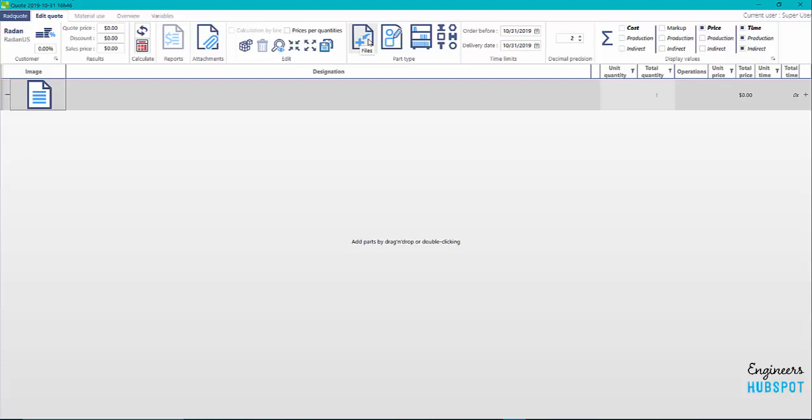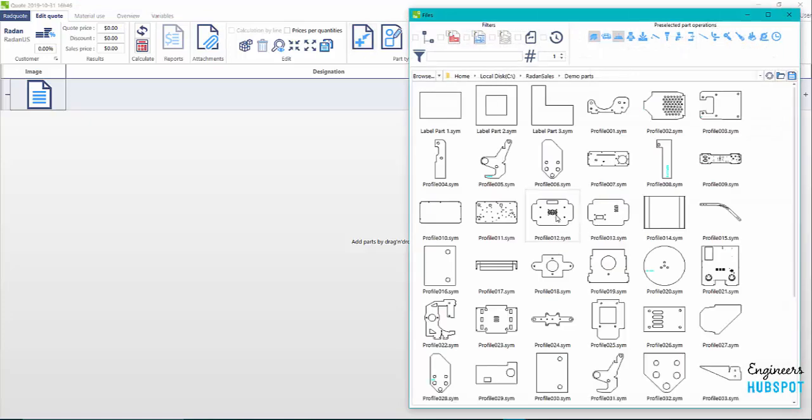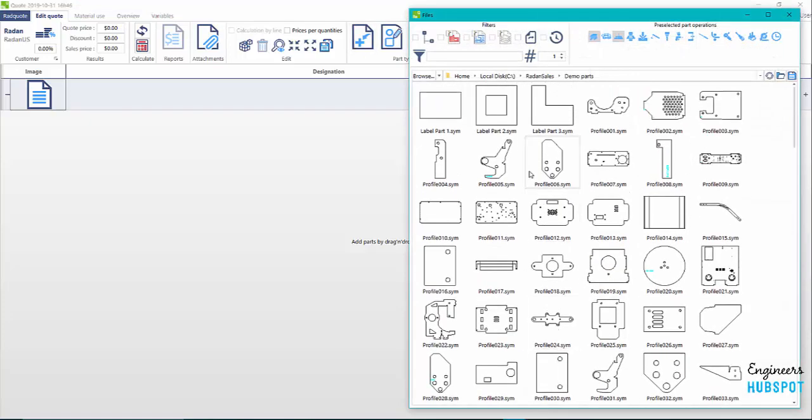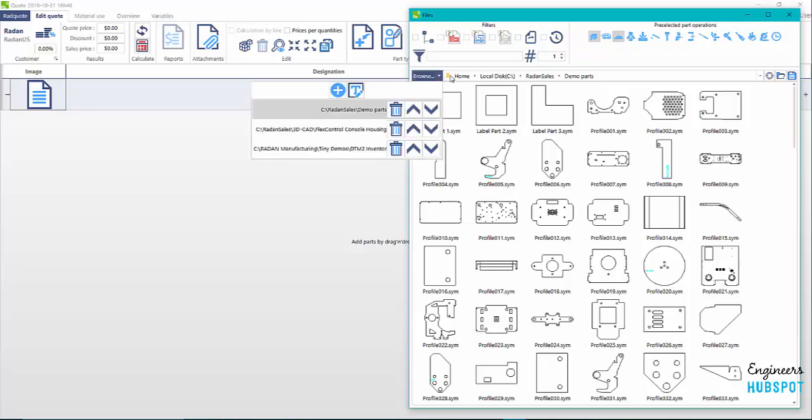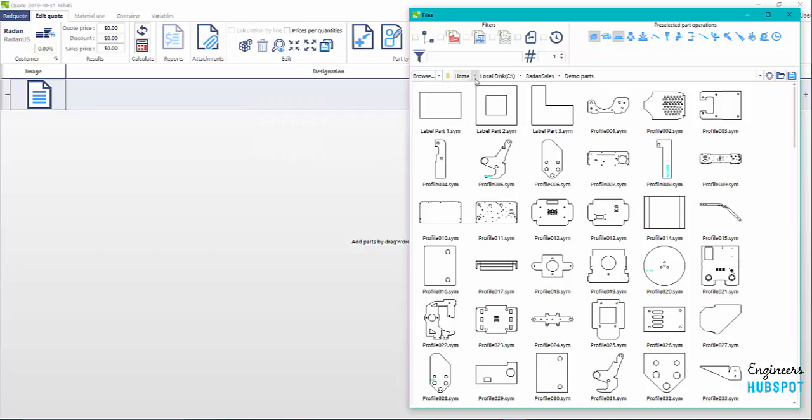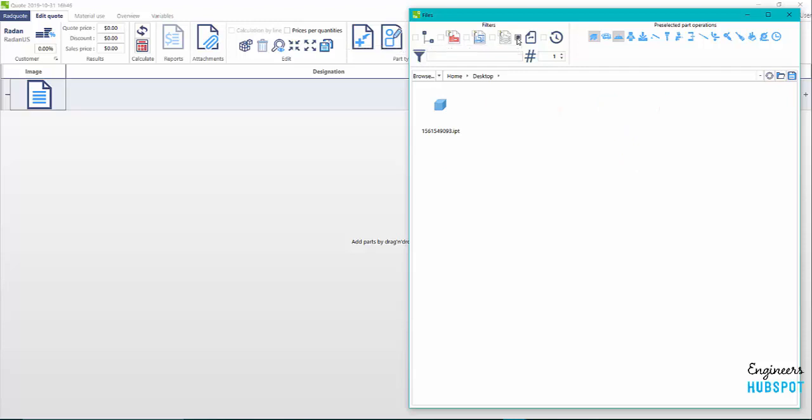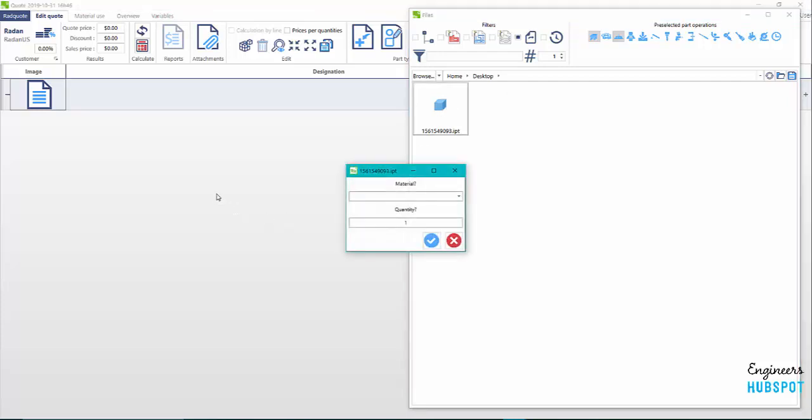Here you can pull in your files. You can see I've got some 2D files here that I want to quote if I wanted to, but I'm actually going to come down and go to desktop. I have an IPT file. This will open your 3D files and we'll just drag this and drop it in here.